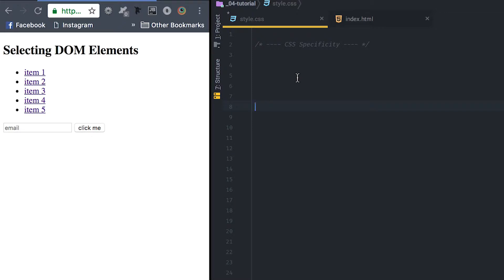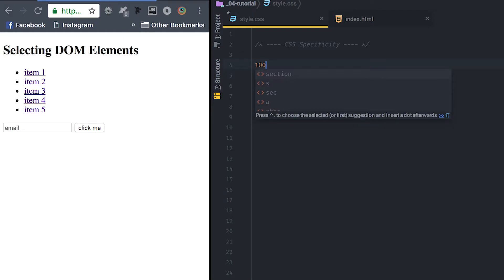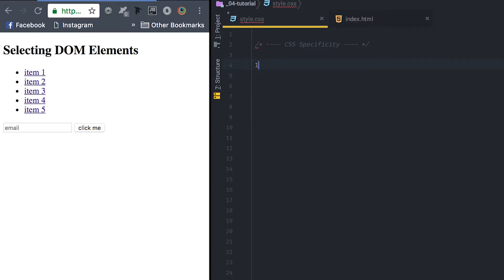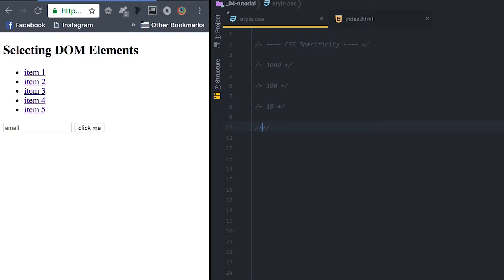CSS specificity is a set of rules — a core — that dictates what style gets applied and what gets overwritten. At the top of the chain, the top ones are worth a thousand points. Below that are hundreds, then tens, then ones, and then zero for things that don't affect specificity at all.